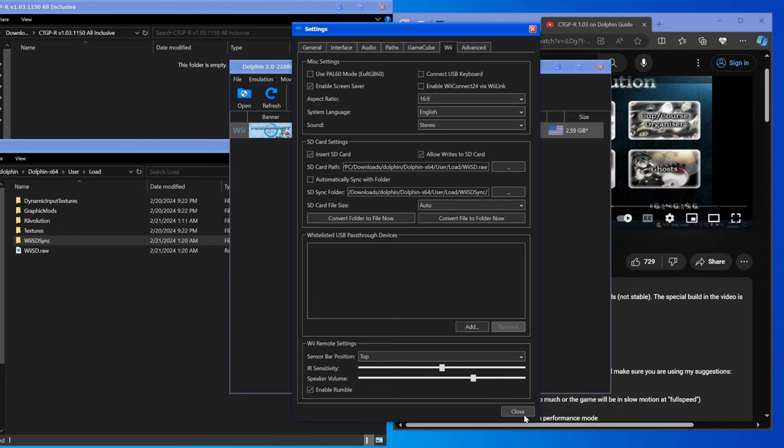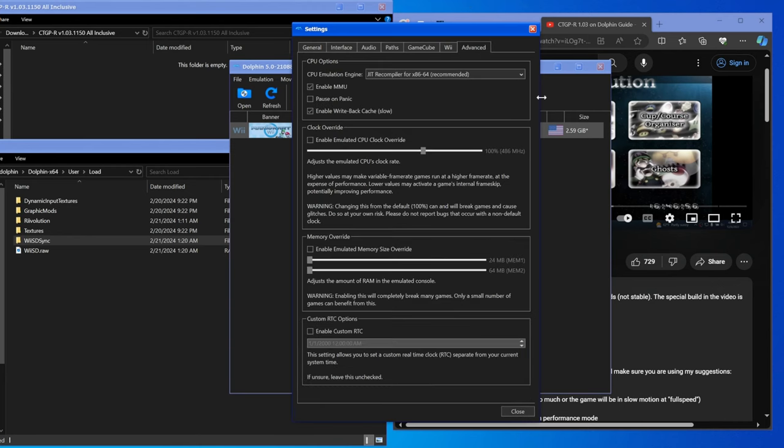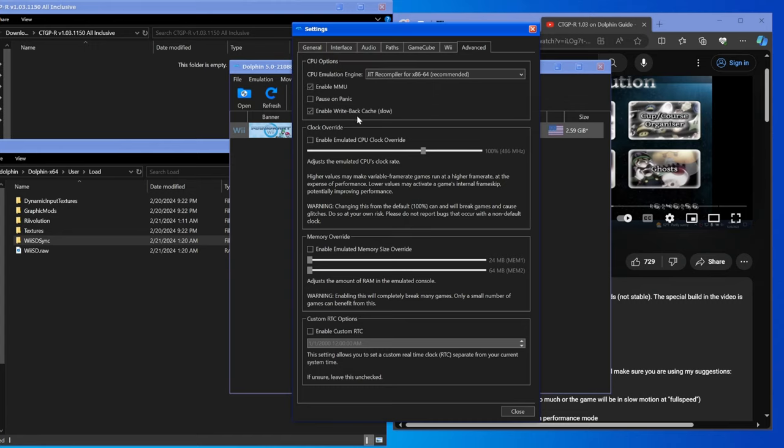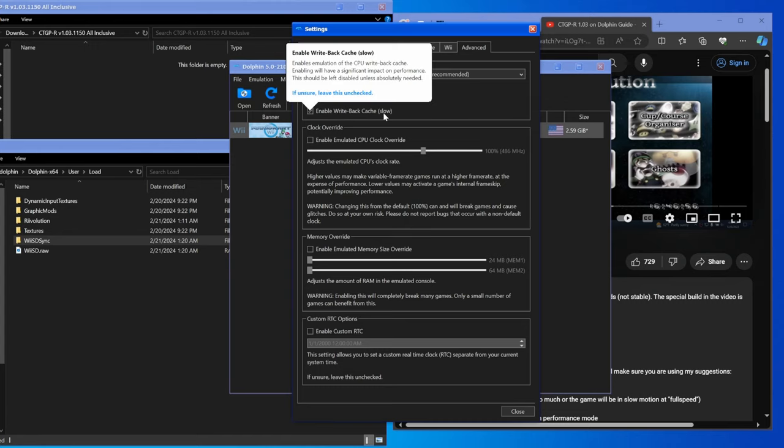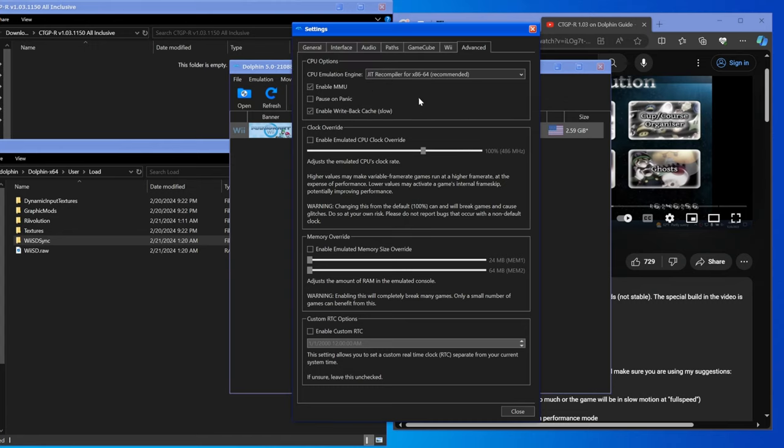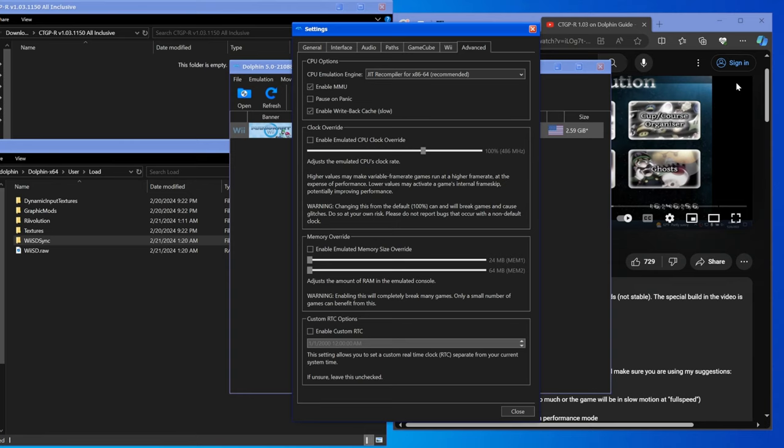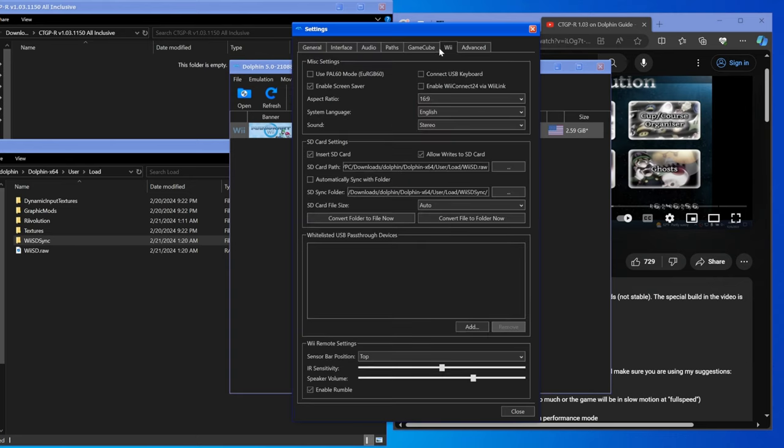Second off, you need to go to Advanced and enable write back cache. Now this will be extremely slow but at the same time it's also necessary to get CTGPR running, and you can disable this when everything's actually up and running.